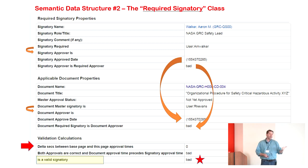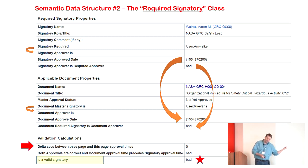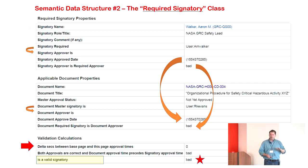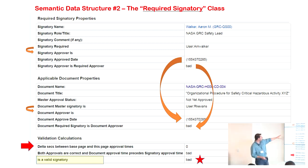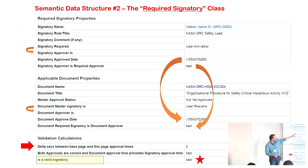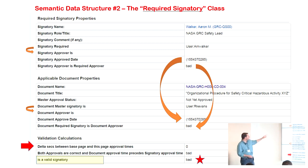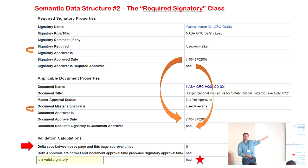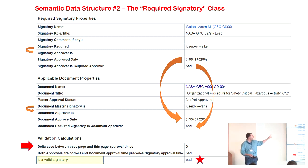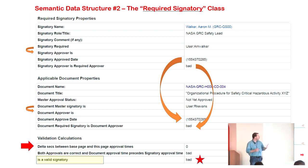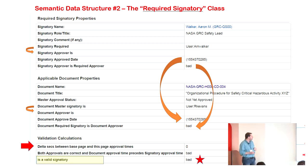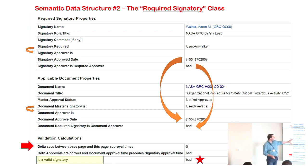The 'signatory required' is automatically calculated based on who the signatory is supposed to be according to the checkbox. 'Signatory approver' is the required approver — where it currently shows 'bad.' That means it compared the required signatory name to who the actual approver is, and in this case it's nobody yet. So the flag shows 'bad' because the signatory approver is not who it needs to be. We do the exact same thing for the applicable document.